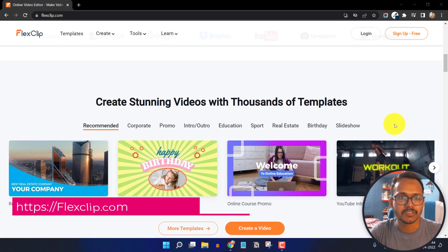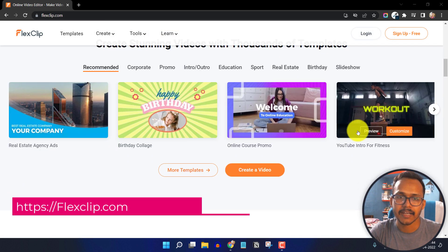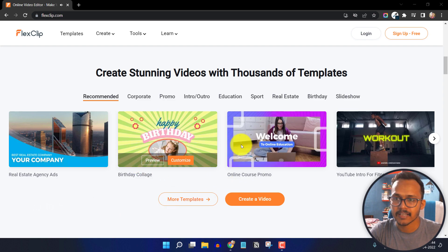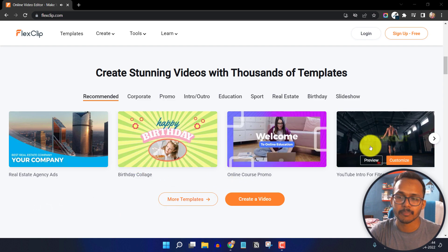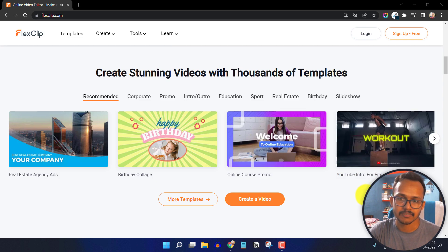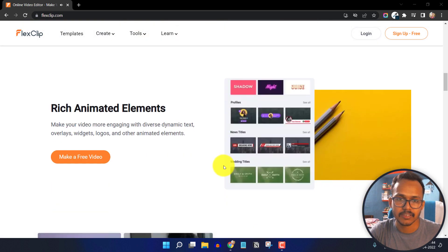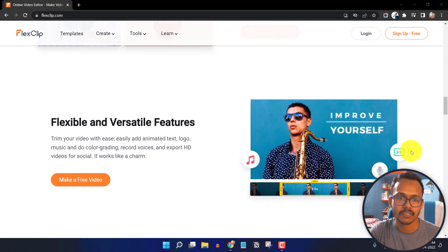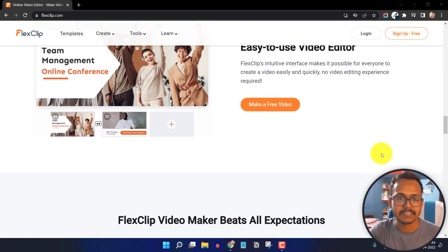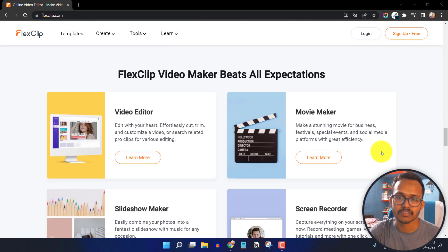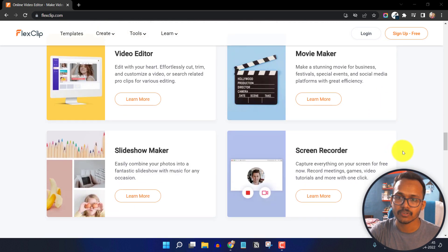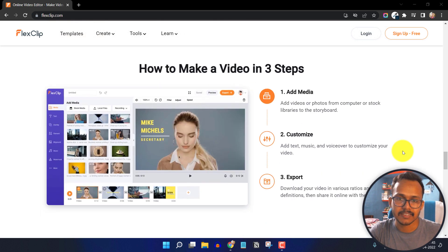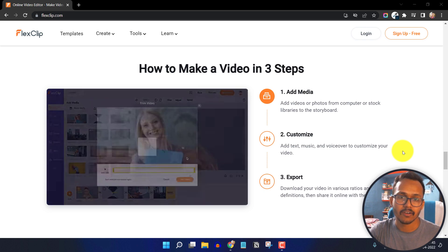Here I am using FlexClip.com and here you will see a lot of templates that you can use and edit within minutes. You will also get a lot of rich animated elements, royalty-free stock media like stock photos and stock videos, and you can make slideshows and take screen recording videos within the browser.